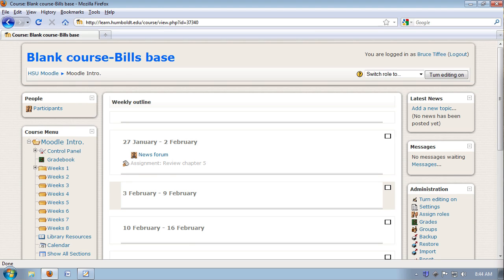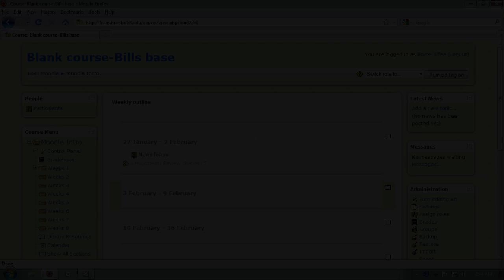Next time, we're going to continue exploring our control panel, so we'll see you then, and remember, we're here to help.